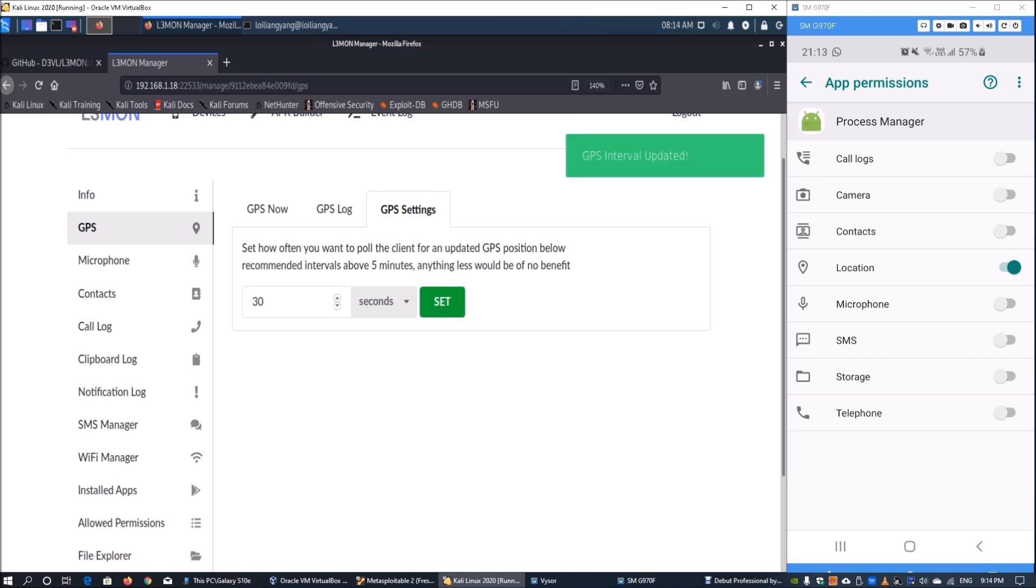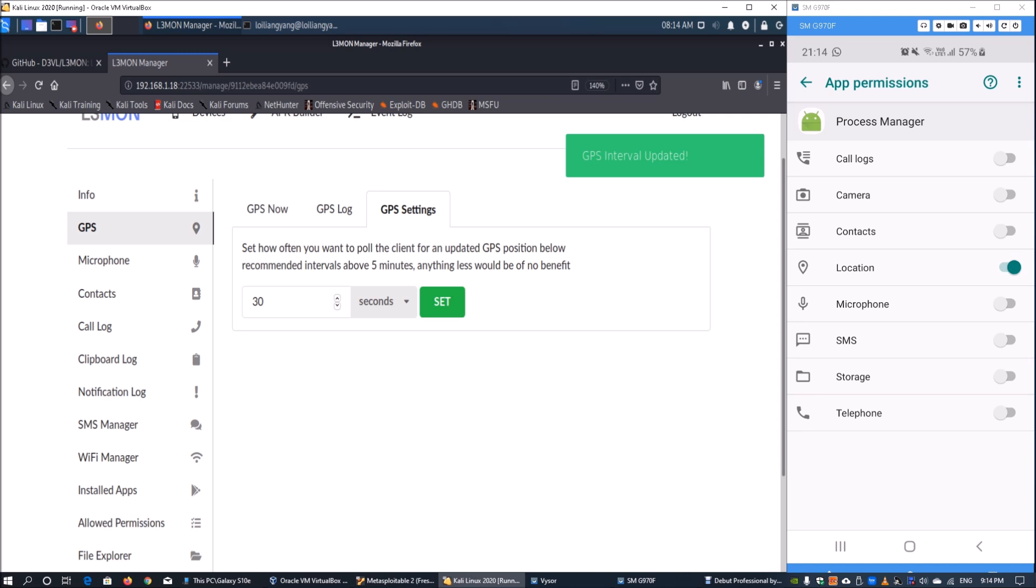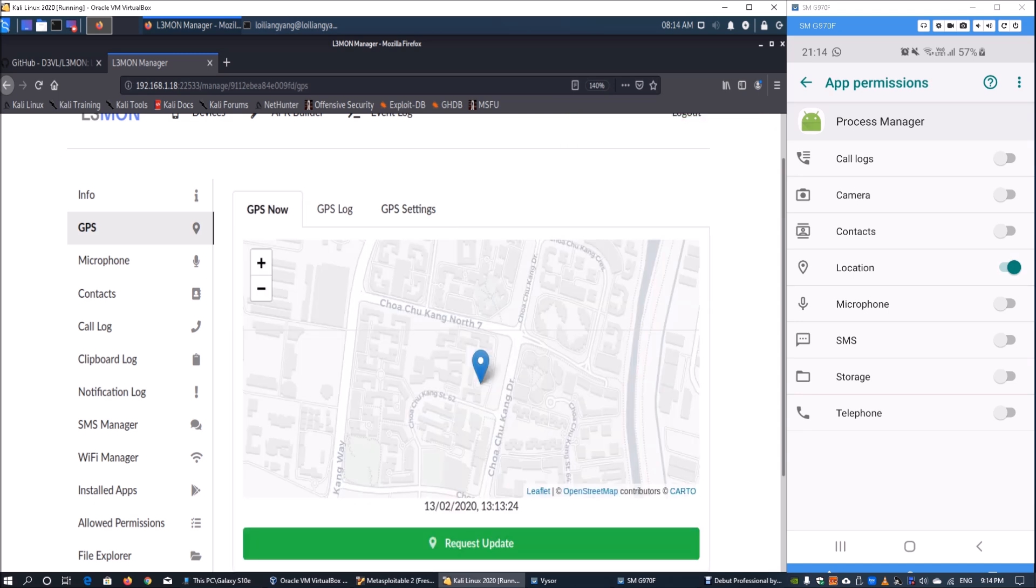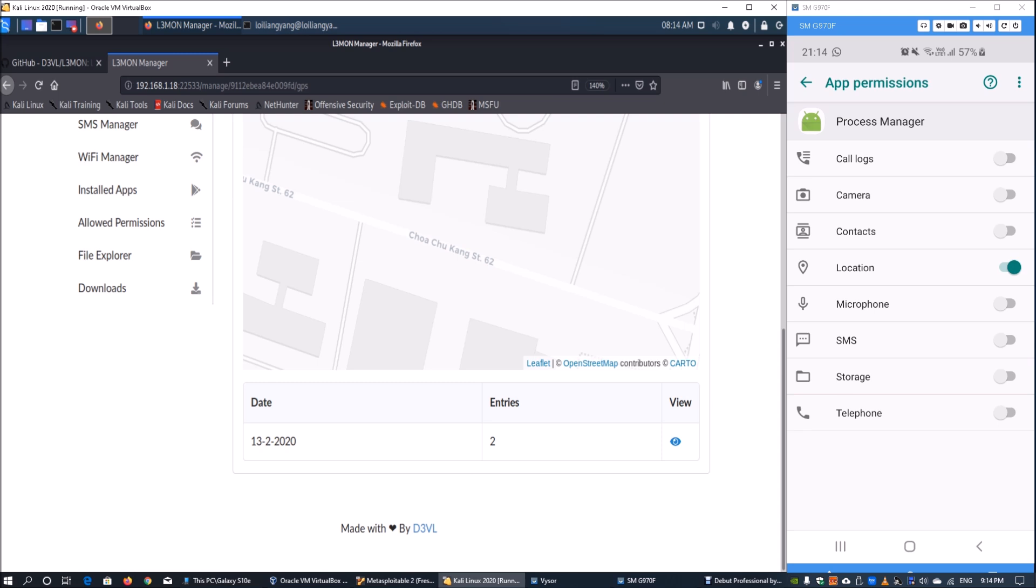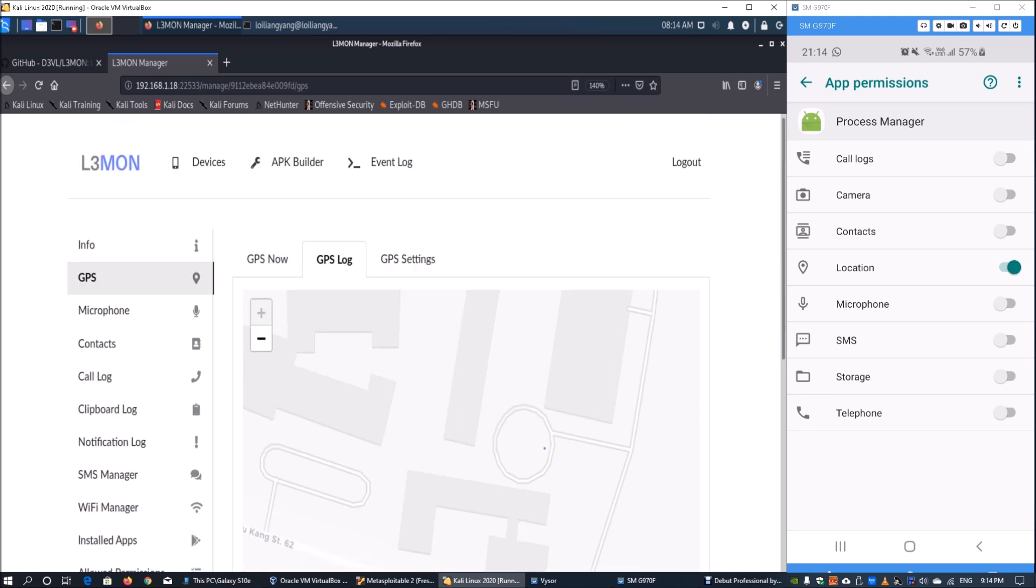Click set, and once the GPS interval is updated, go to GPS now or GPS log. Every 30 seconds we'll see a new entry showing where the mobile device is situated, and you can locate it very quickly from your Lemon management console.